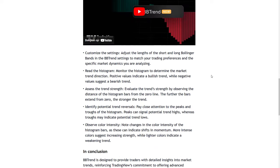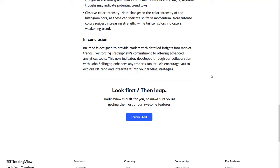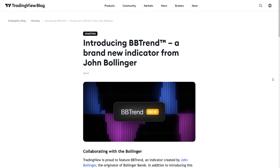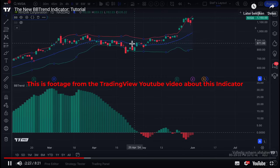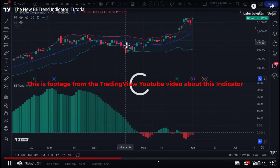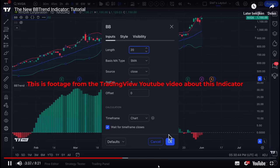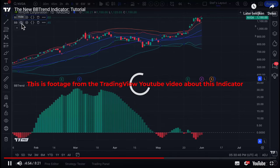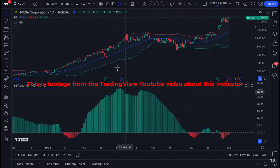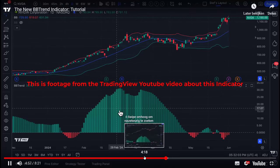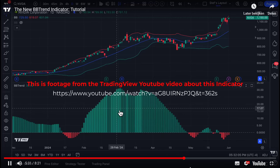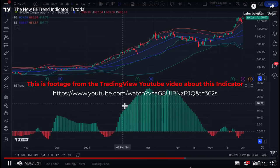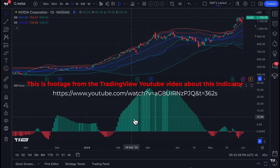According to the TradingView information page, this BB trend indicator advances traditional Bollinger Bands by providing a clearer view of market trends. The indicator is derived from two separate Bollinger Bands, one short and one long, and displays the results in a histogram format. Values above zero indicate a bullish trend while values below zero signify bearish conditions, and the distance from the zero line reflects the strength of the trend. I recommend you watch the TradingView YouTube video for more in-depth information, and I will put the link in the description below.